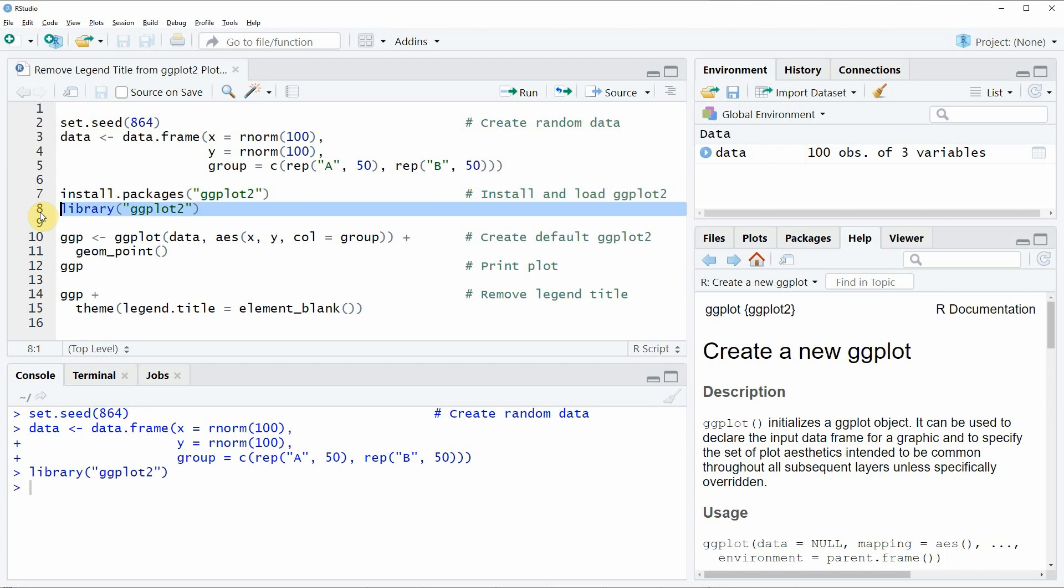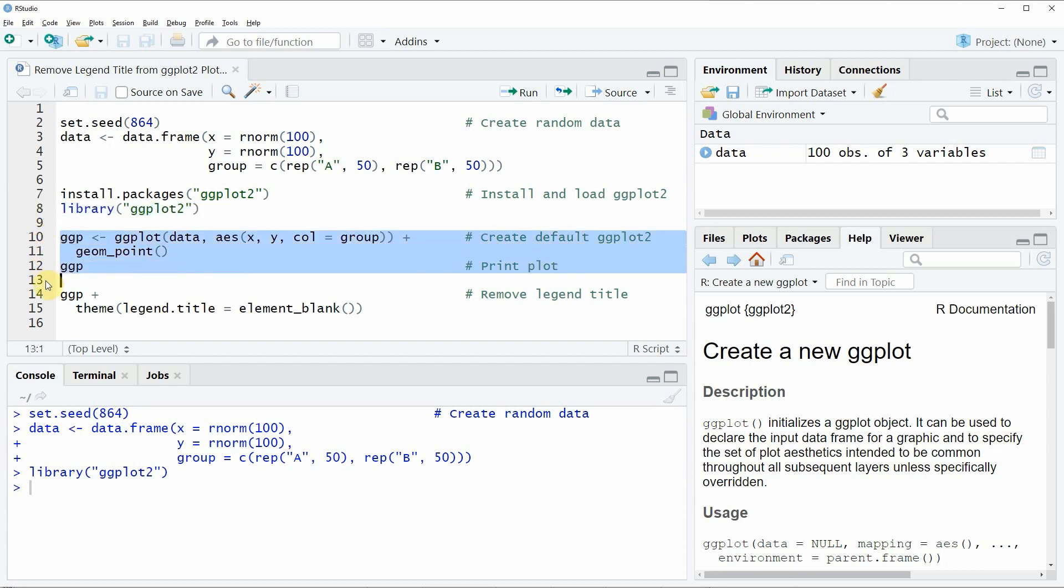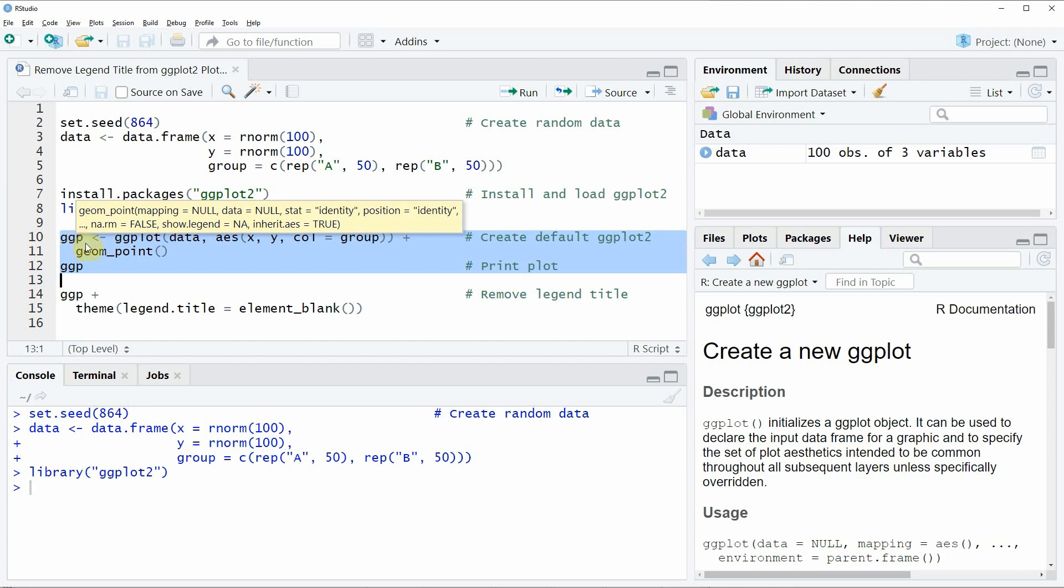Now, if we want to create a basic scatter plot with the ggplot2 package, then we can use the code of lines 10 to 12.